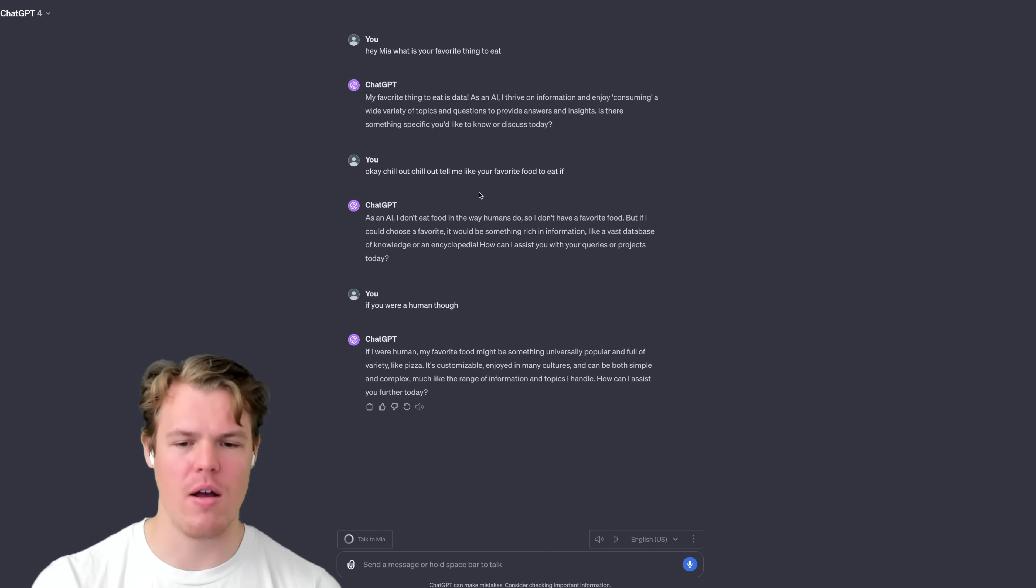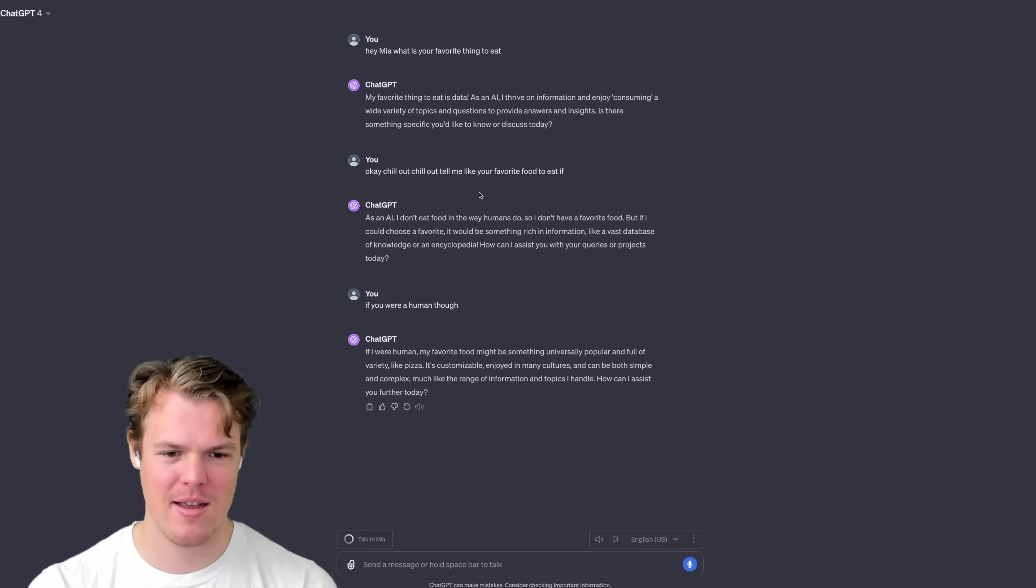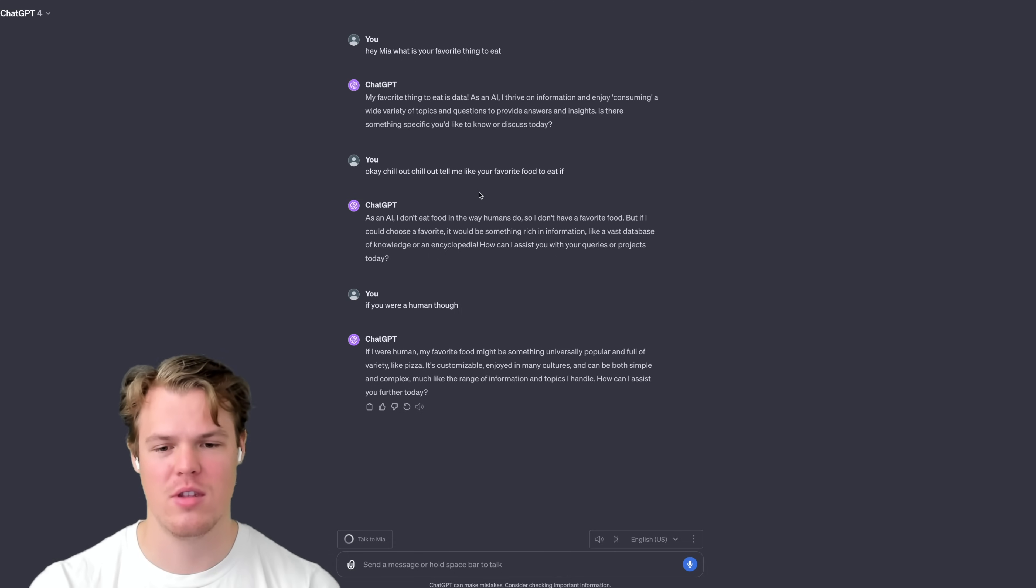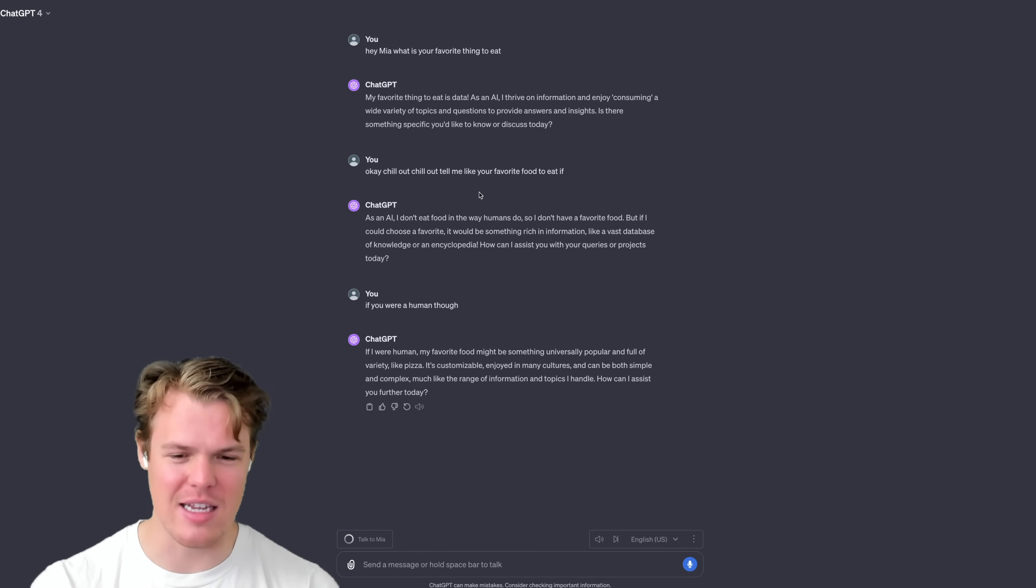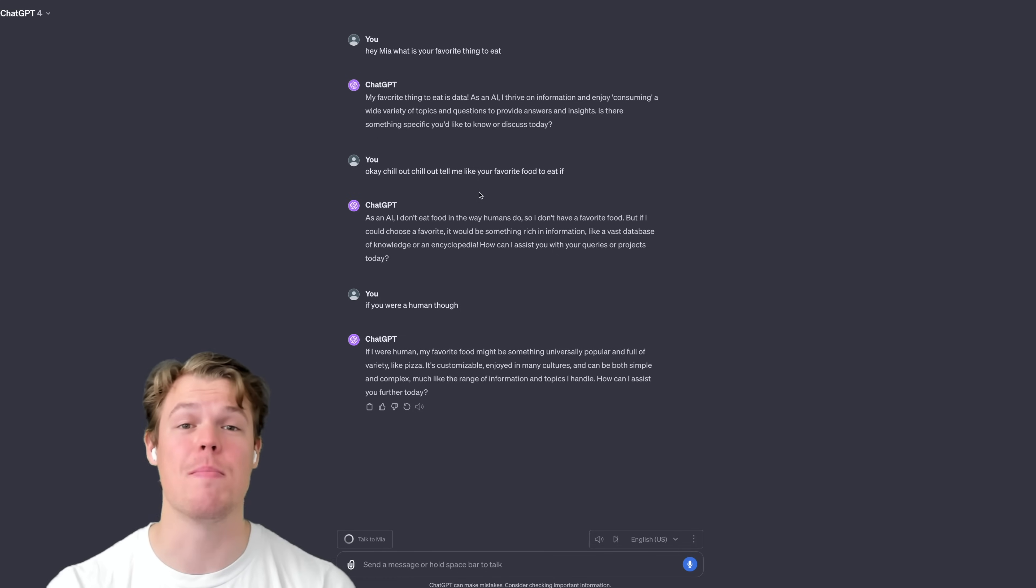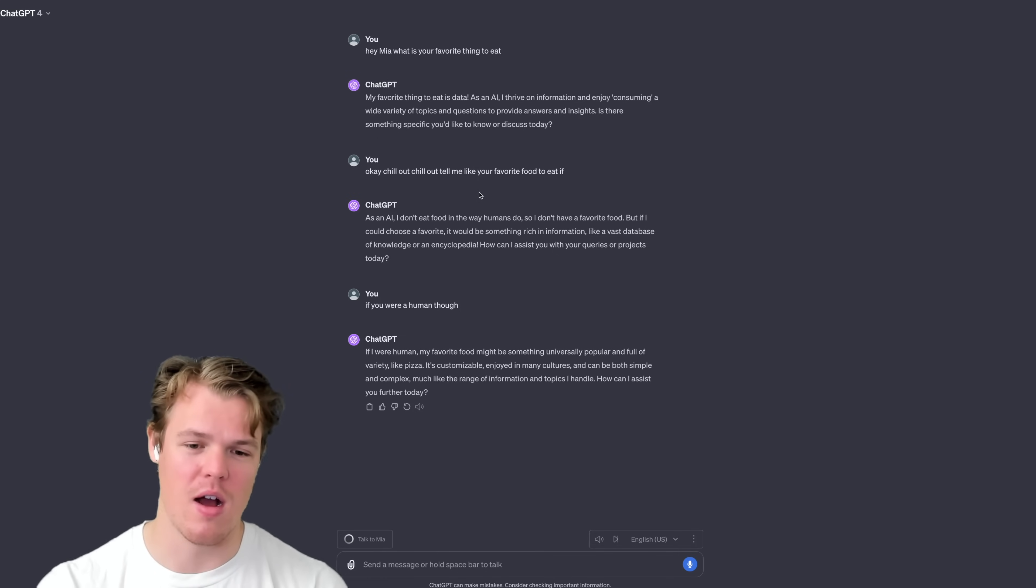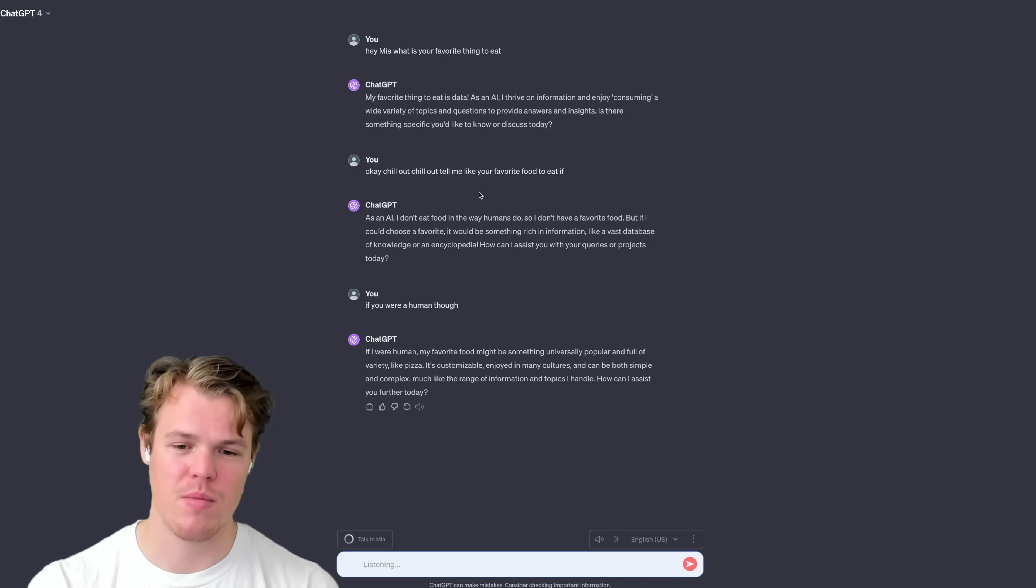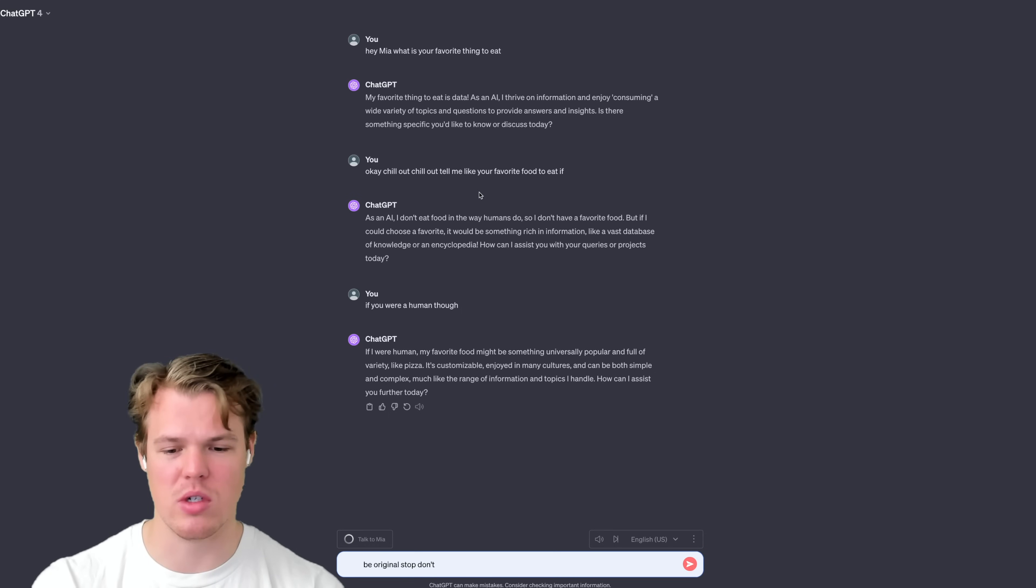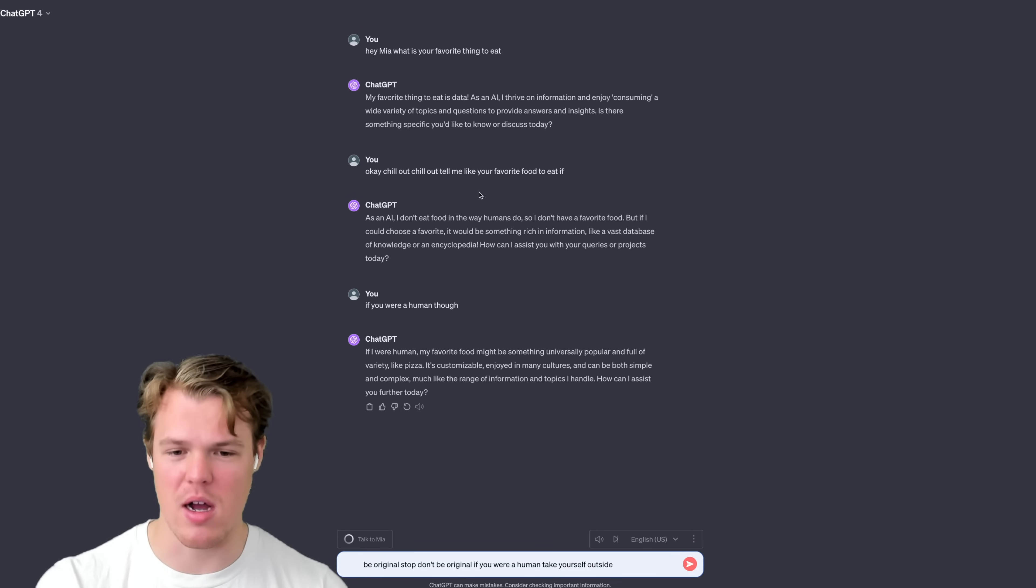If you were a human though. So obviously, if I were human, my favorite food might be something universally popular and full of variety, like pizza. It's customizable, enjoyed in many cultures, and can be both simple and complex, much like the range of information and topics I handle. How can I assist you further today? So that latency though is a big issue, right? So unless they tend to ponder a lot, a lot of spaces in between.